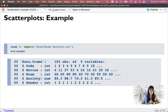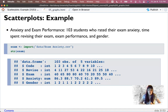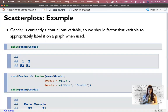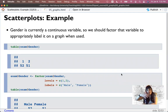Let's import some data and get working with it. I'm going to import this anxiety and exam performance data. We gave 103 students a quiz: rate your exam anxiety, how much time did you spend revising, how well did you do on the exam, and gender. Gender is currently labeled as a continuous variable, so let's factor that. On the graph, when we use it, it'll say male and female instead of pretending there's continuity between one and two.